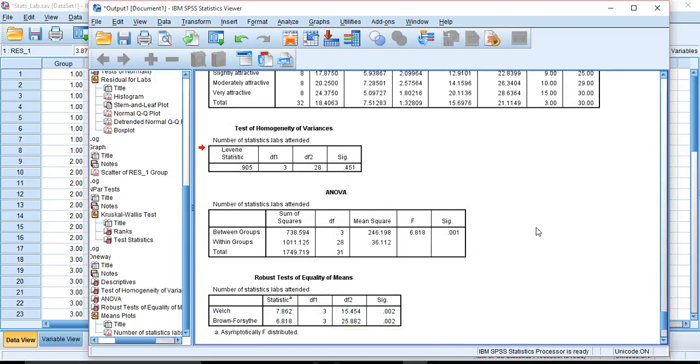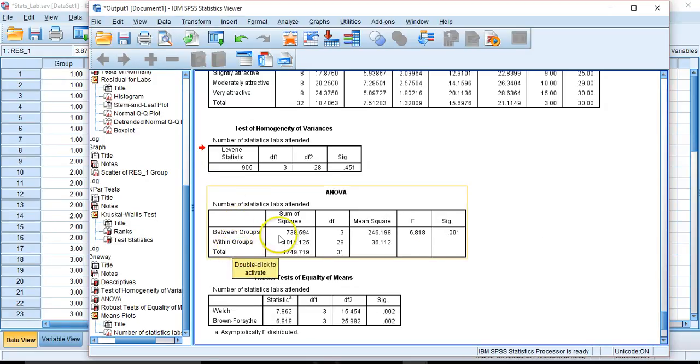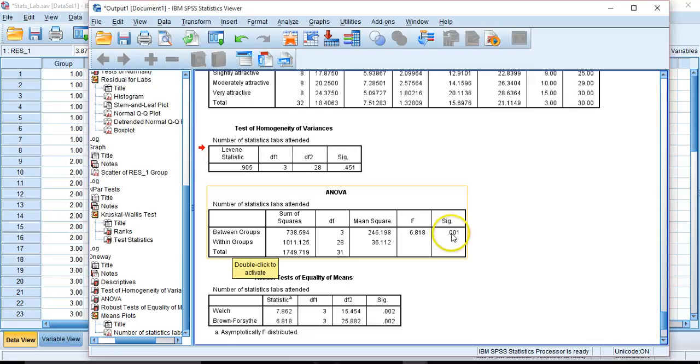Instead of having error versus our group effect, we have between groups versus within groups. We can put across this between, see the sum of squares, and that the mean squares is the same as before. So is the F value of 6.8. So is the significance level. Same test. Different way of getting to it.